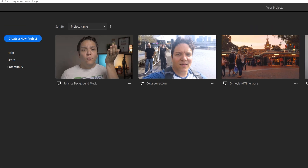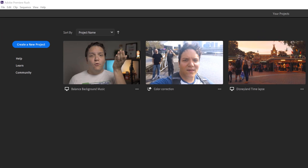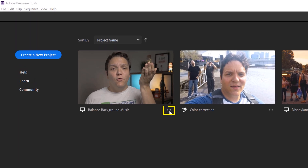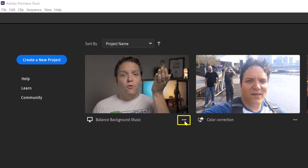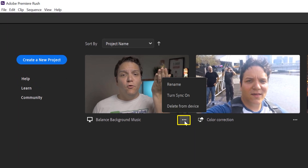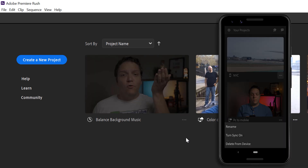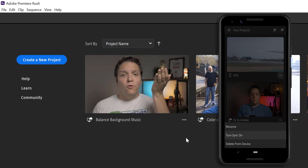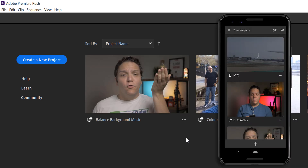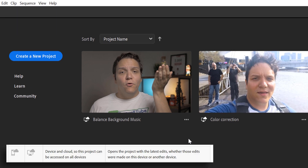You may have set up your Premiere Rush projects already to not sync to the cloud. To change this, just click on the three dots here, also known as the project options. You can also do this on mobile — just click the project options and select 'turn on sync.' If this is done successfully, it will show a PC icon with a cloud.